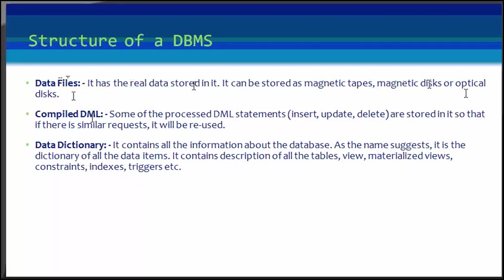Then compiled DML. Some of the processed DML statements such as insert, update, delete are stored so that if there is a similar request it will be used.